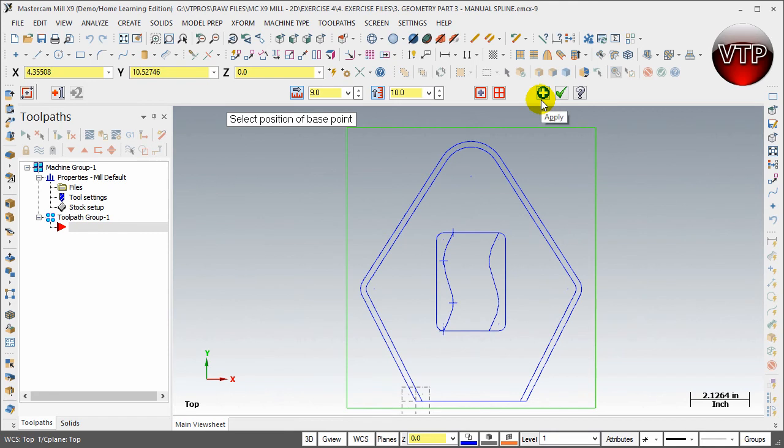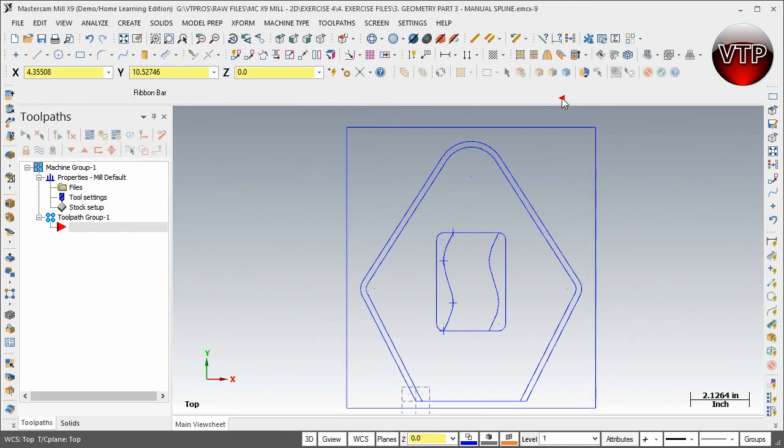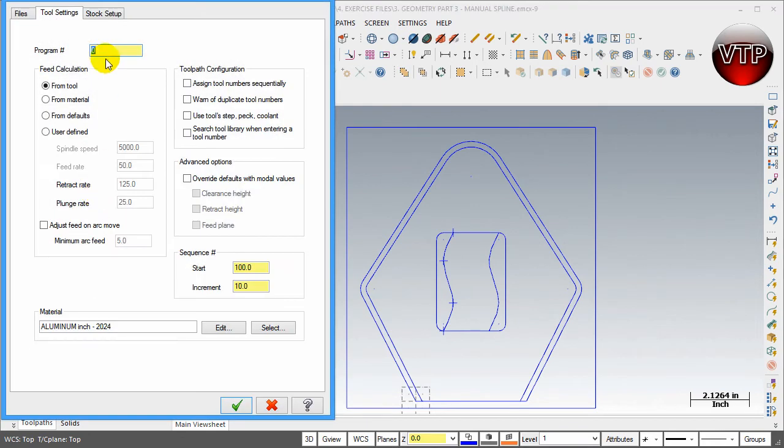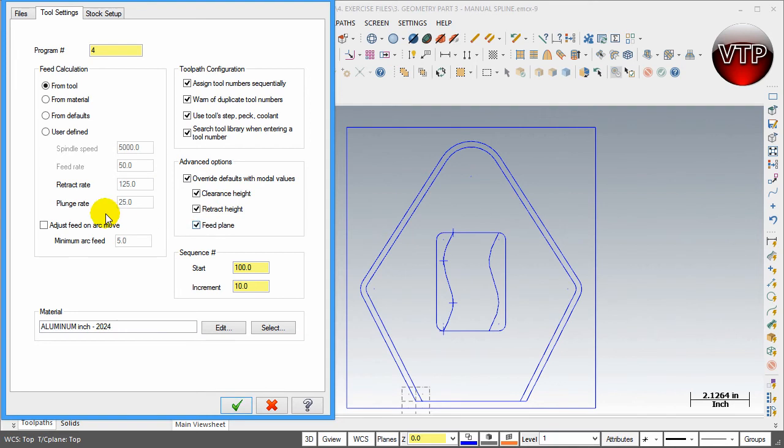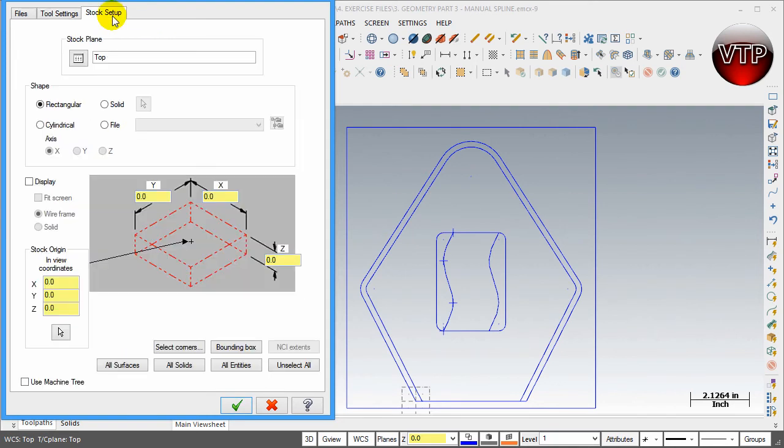Select Apply and select OK. Go ahead and select Tool Settings right here and type in program number 4, and select everything under Toolpath Configuration like we always do, and same thing for Advanced Options as well. Leave everything the same.